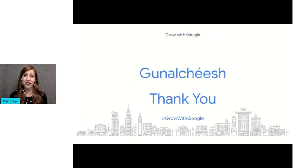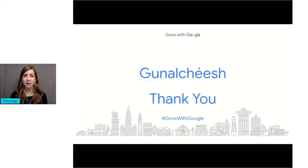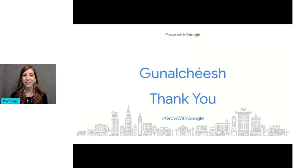Thank you for watching this webinar on Google Business Profiles. It was an honor to spend this time with you. And I hope you learned some valuable information that can help your business or organization grow. Until next time.